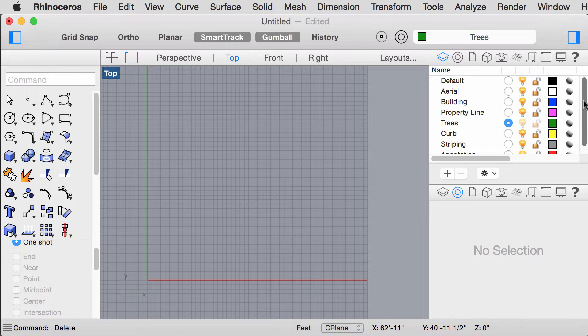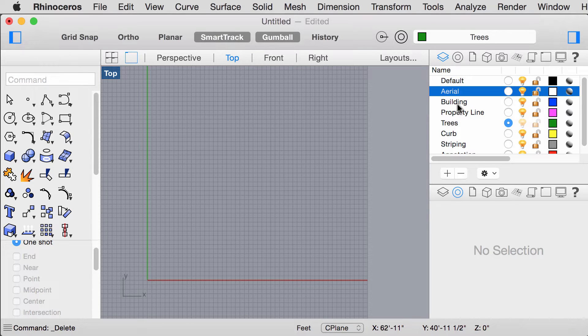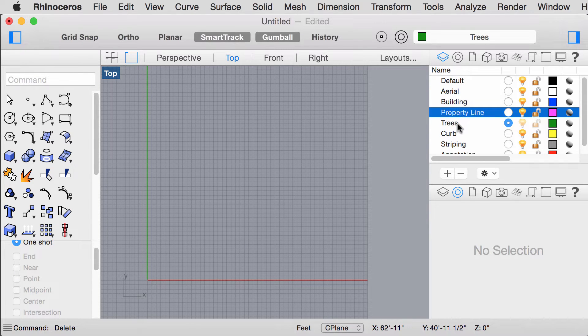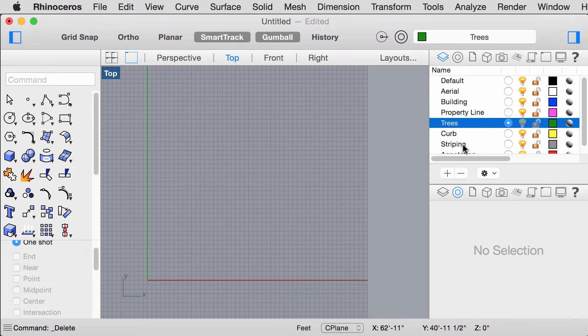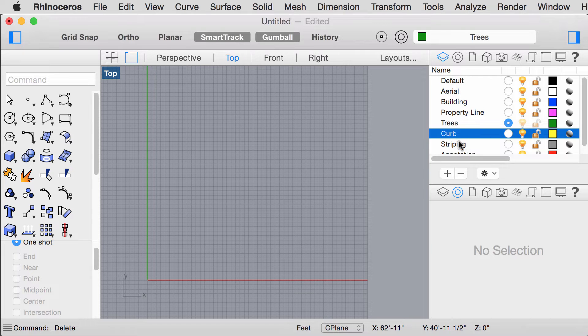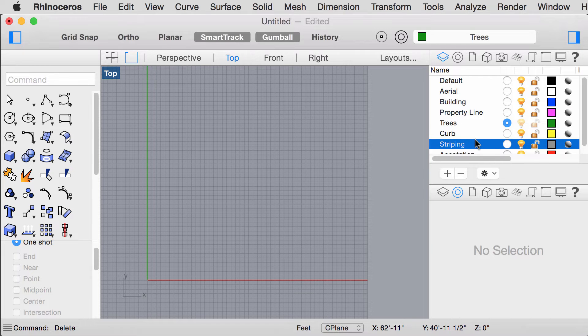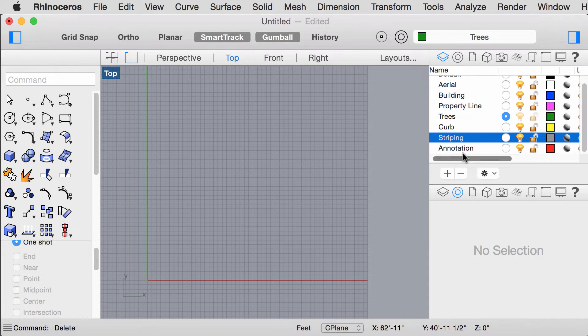One for Aerial, one for Building, Property Line, Trees, Curb, Striping, and Annotation.